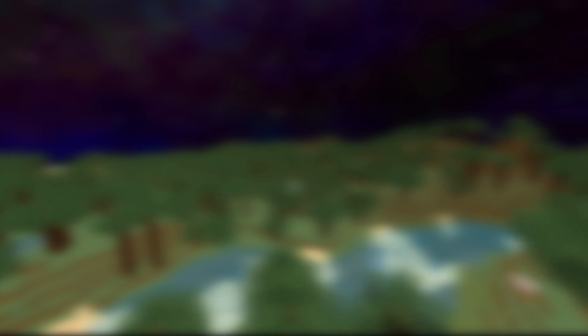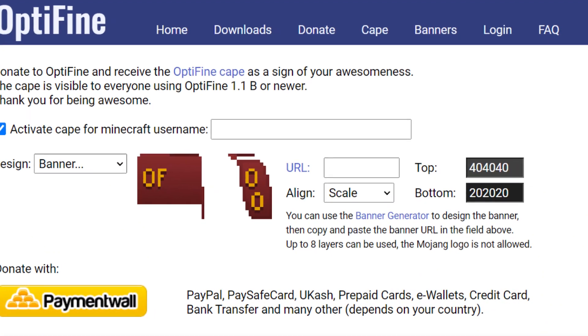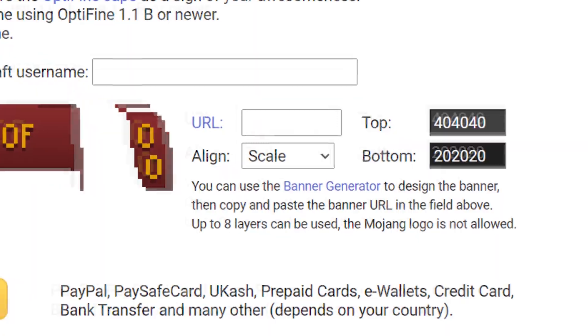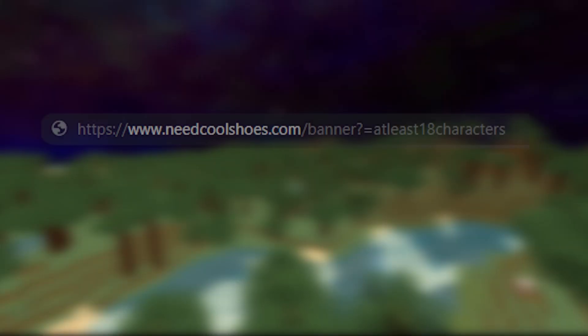Optifine doesn't actually read how many patterns are present in your design. It only looks at the length of the URL and how many characters there are. Optifine says they don't allow any banner designs with more than eight pattern designs, but as said, they don't read the designs but rather the URL length.